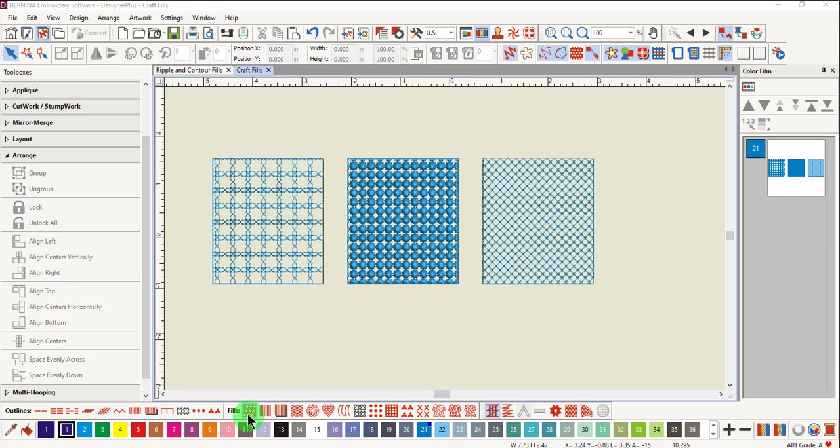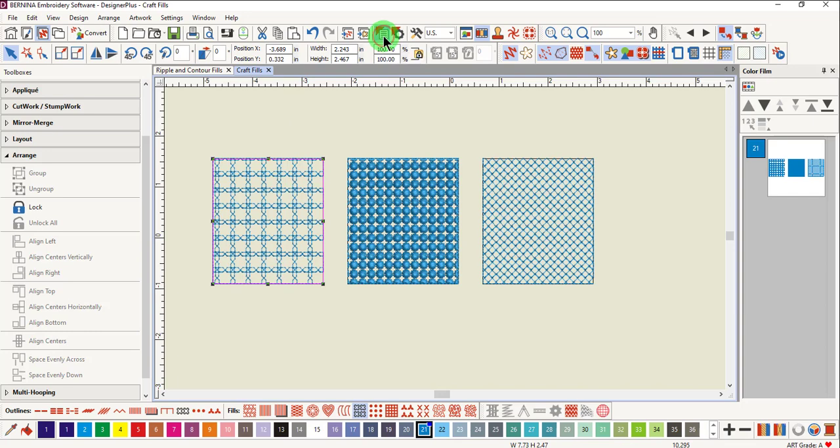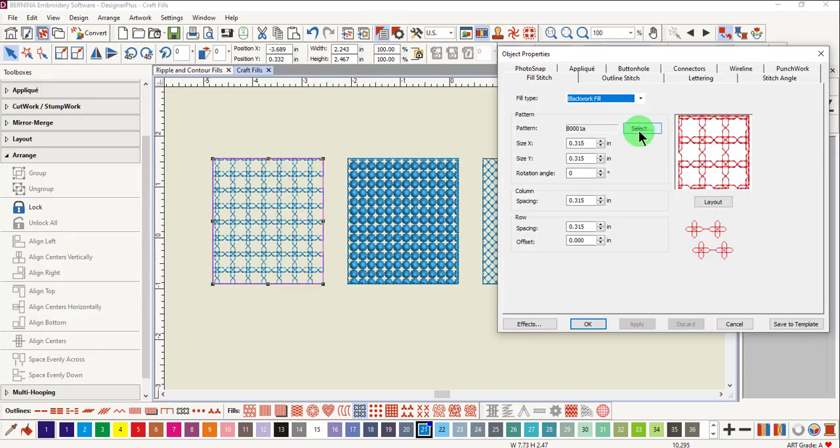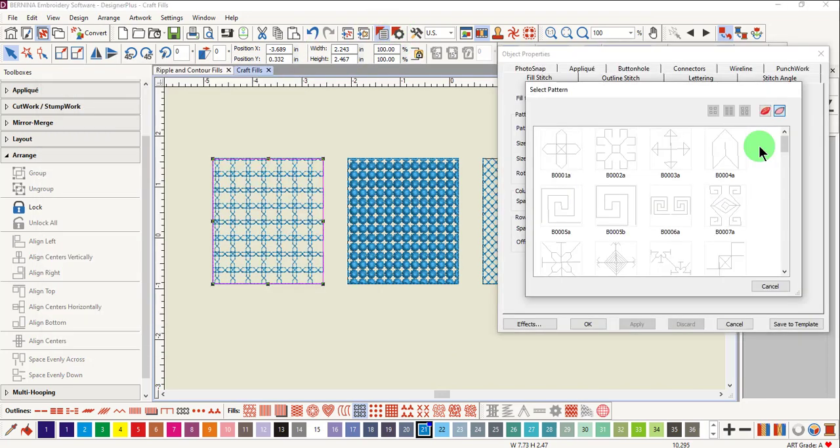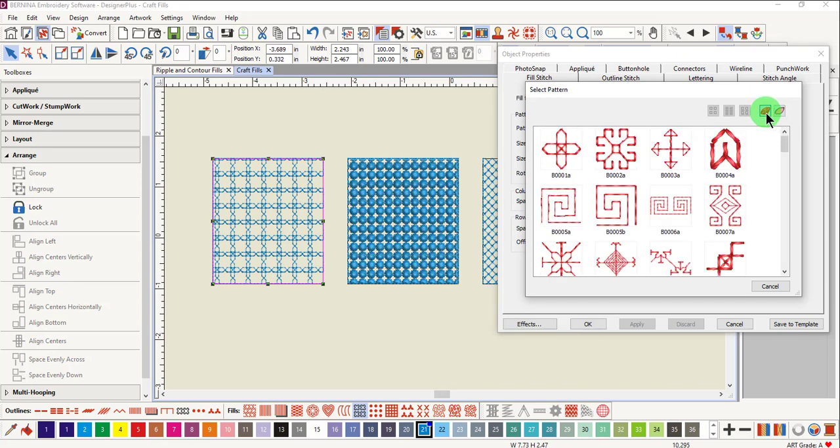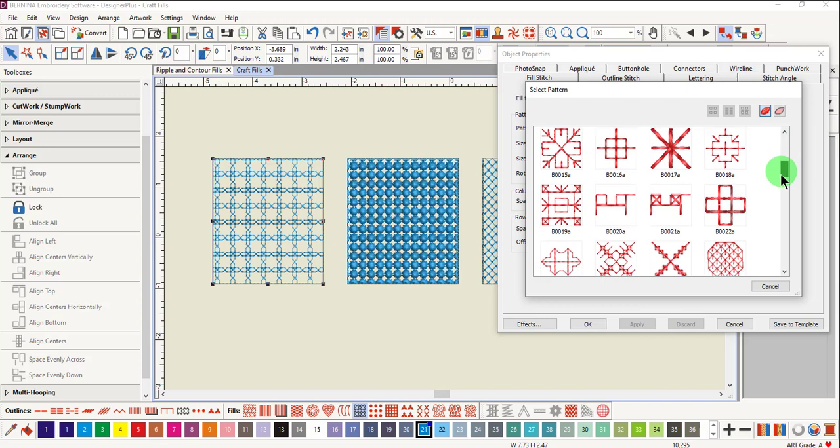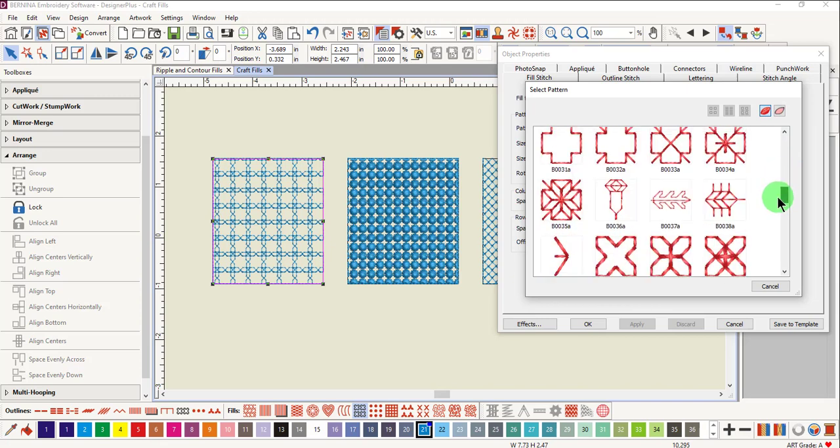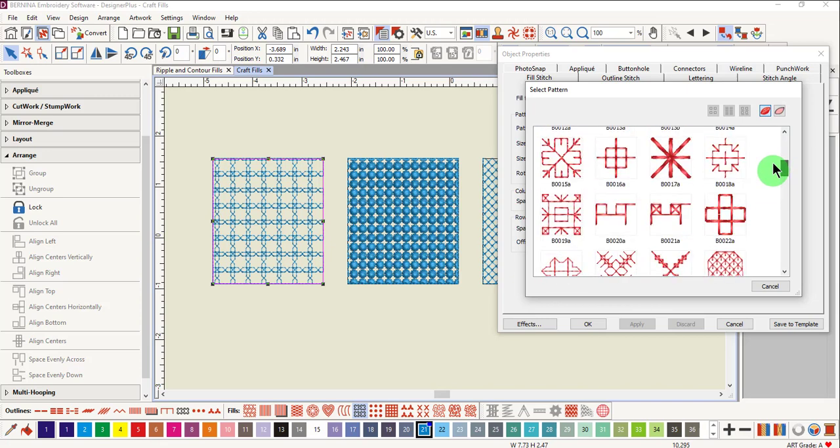To change from the default fill for each of these types, select the object and open Object Properties. Click on Select. If you wish to view the stitches in Actual Stitches, click on Show True View and you'll see all the different patterns that are available for blackwork.